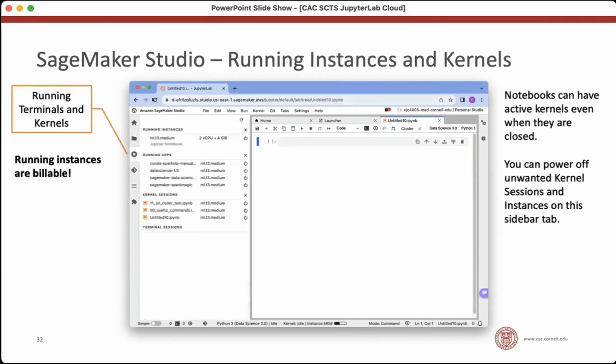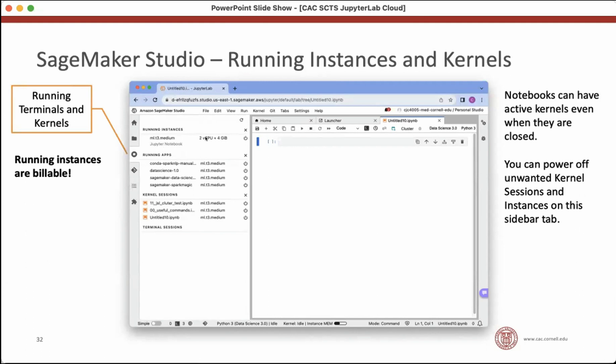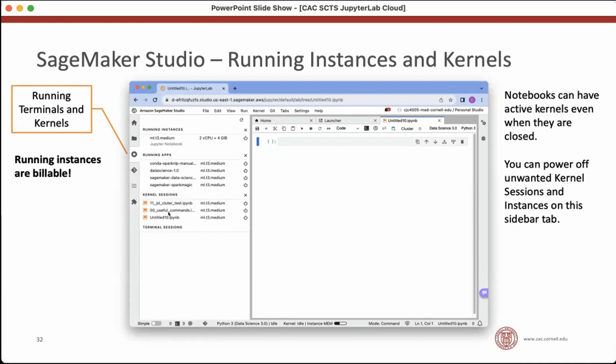Next thing, this is the running kernels and terminals. It's part of regular JupyterLab, but there's some extra information here now. Because all of the kernels are backed by a real instance running, this has this extra section of running instances. And anything here is costing your project money. It's billable time if there's an instance running. So make sure that the instances running are the ones you intend to be running. Stop them if they're extra. It's possible to have a notebook with an active kernel, but actually not have it open. That's happening here. I have three things open. One of them is a notebook. I see its kernel session is running. But I also have these other two notebooks that have active kernels, but the notebooks themselves are closed.